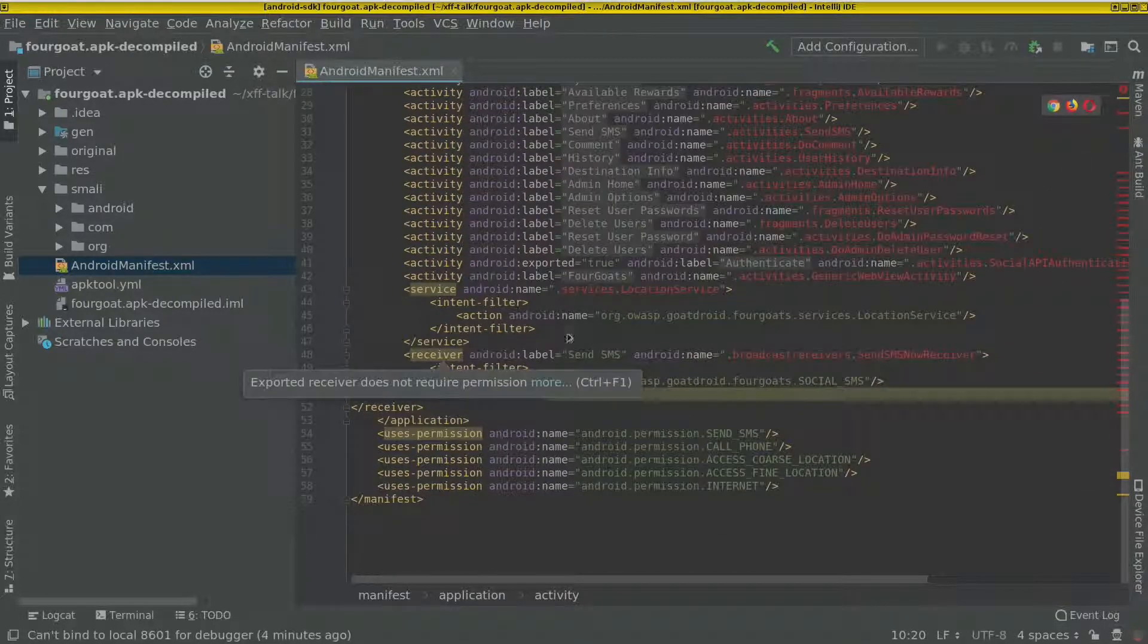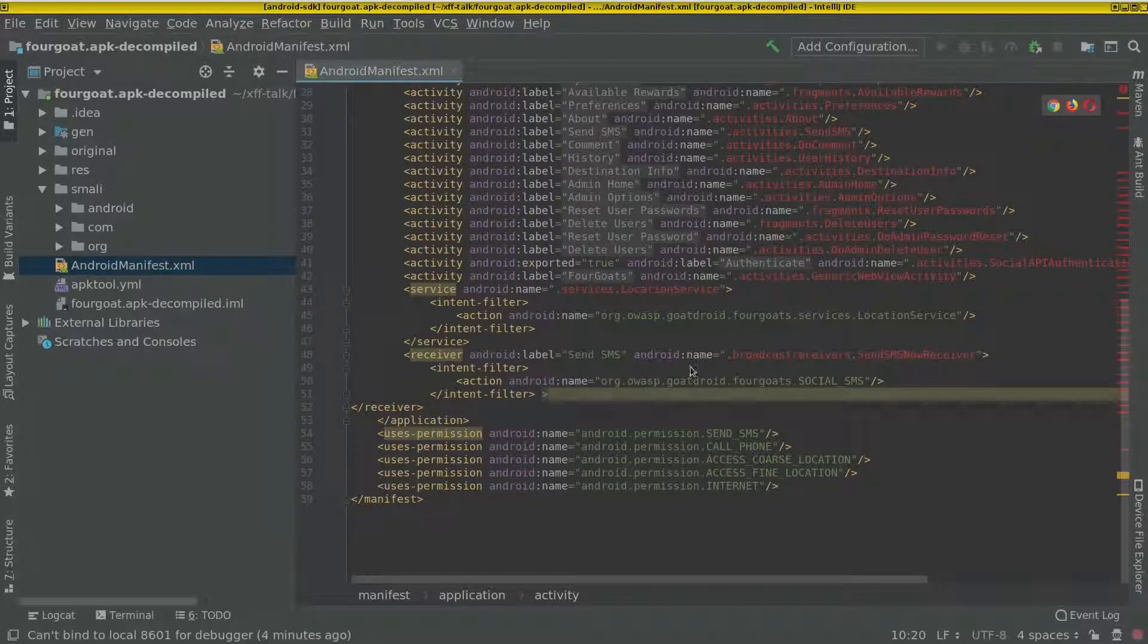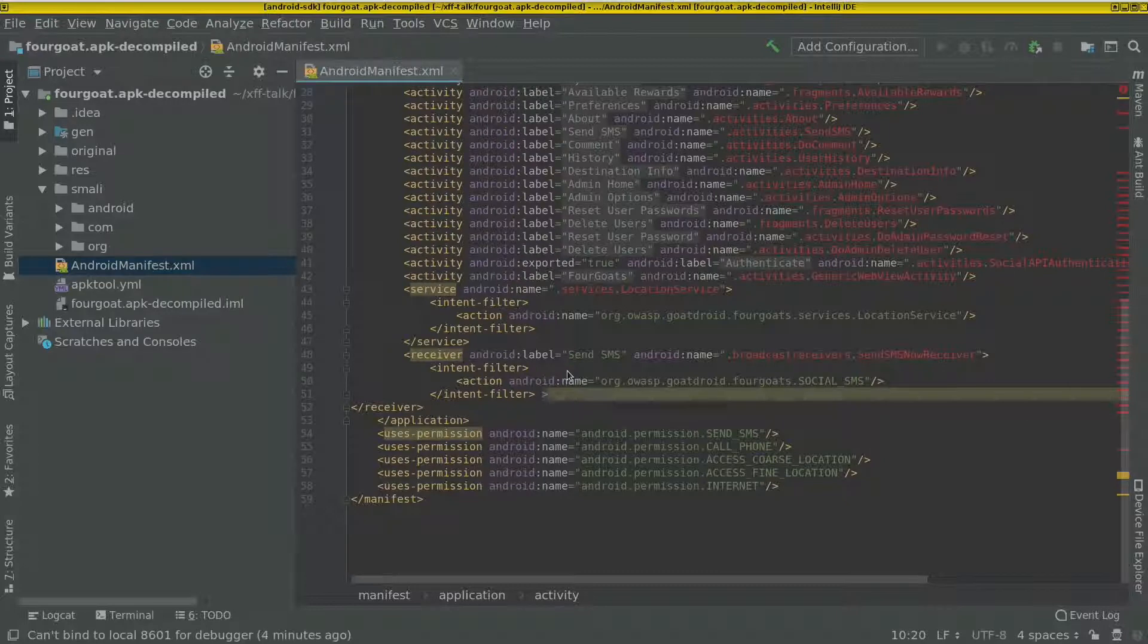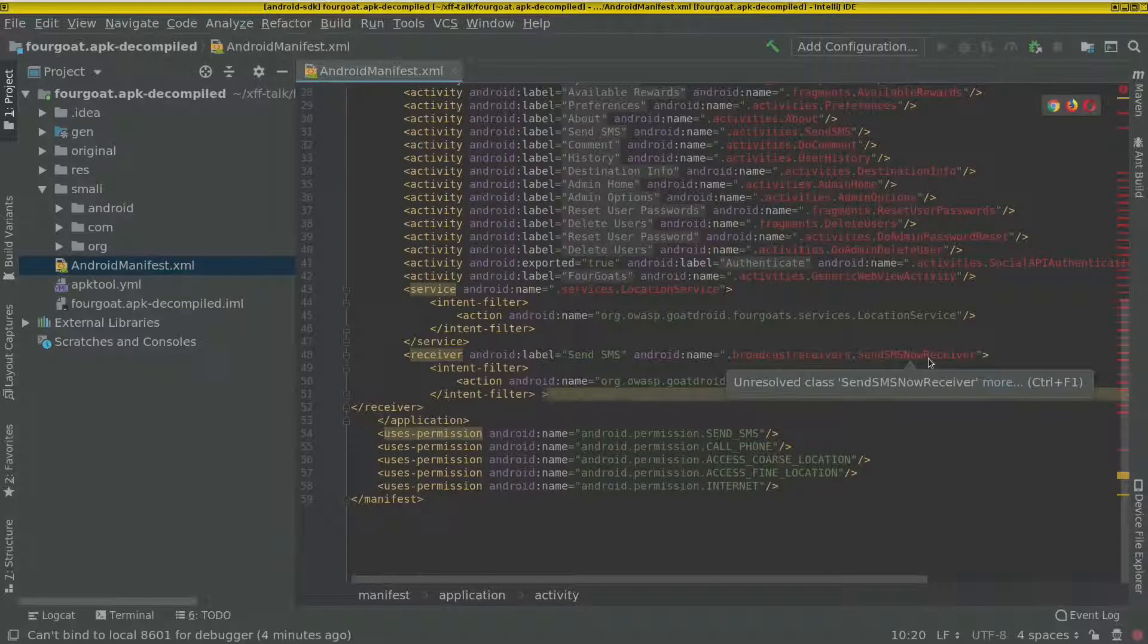Here we have a broadcast receiver that receives intents. So any other application on this phone can trigger an event that gets received to this broadcast receiver of the forego app.